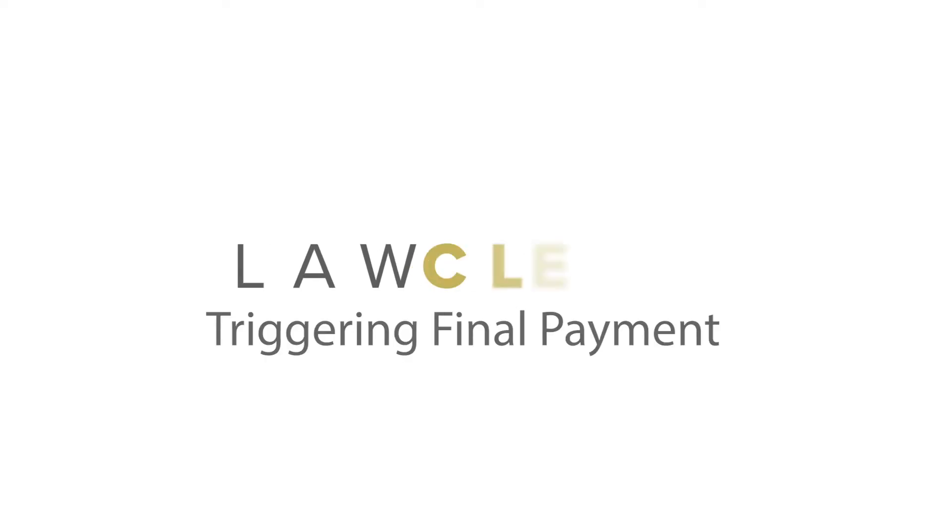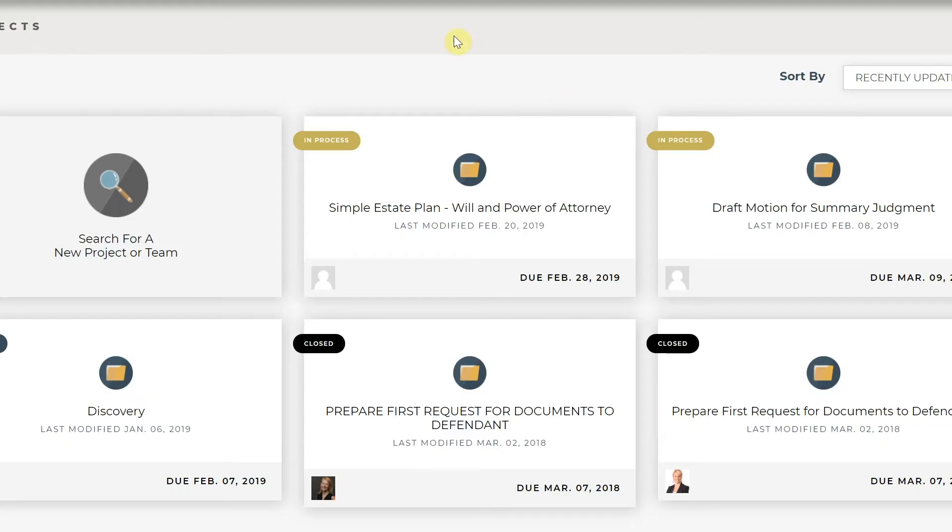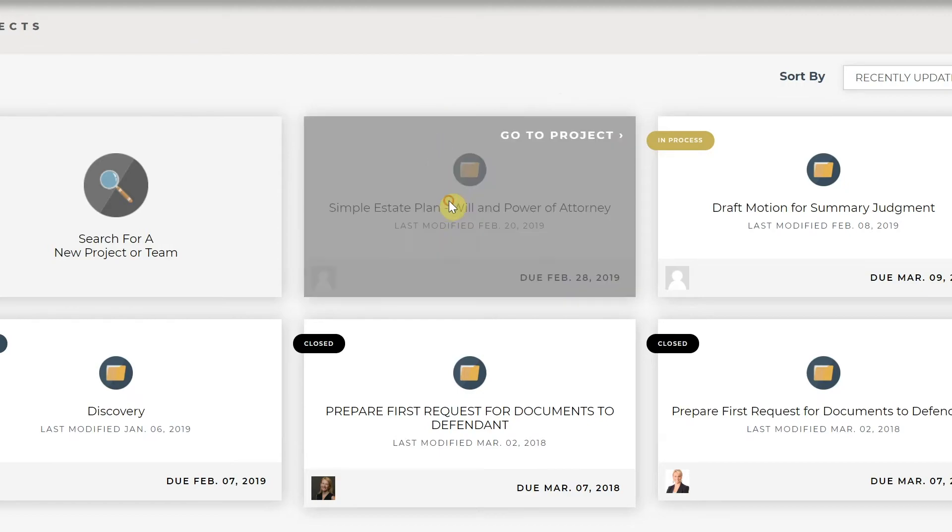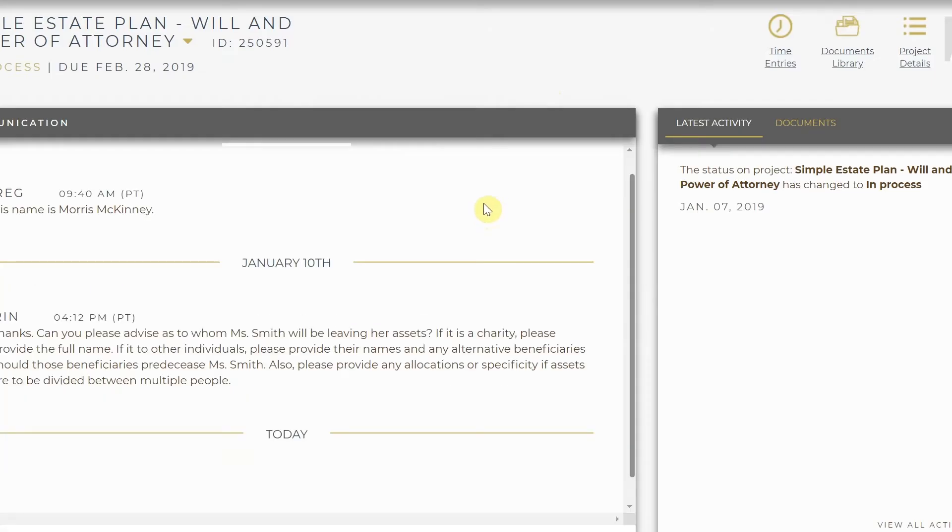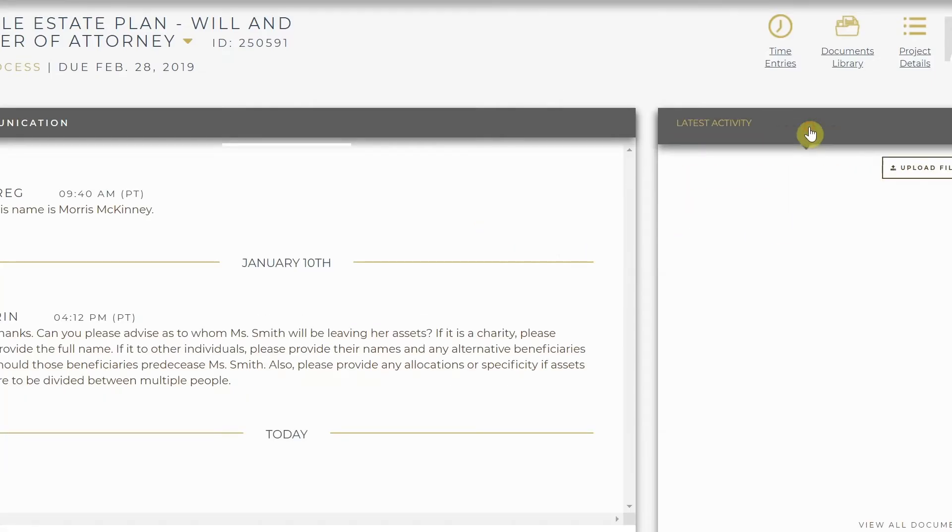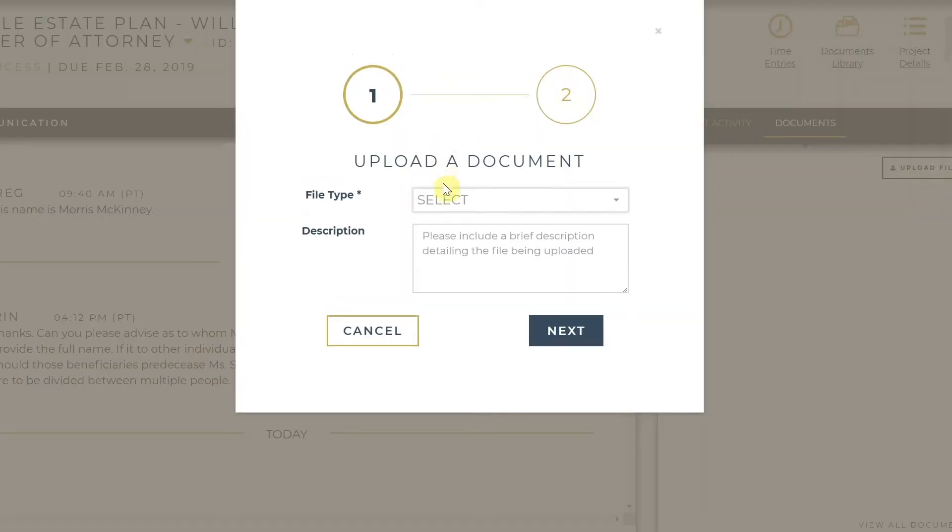In order to have your project closed out and have it marked as completed, you will need to go into the project on your dashboard, click on the Documents tab located on the right-hand side of the Communication Hub.